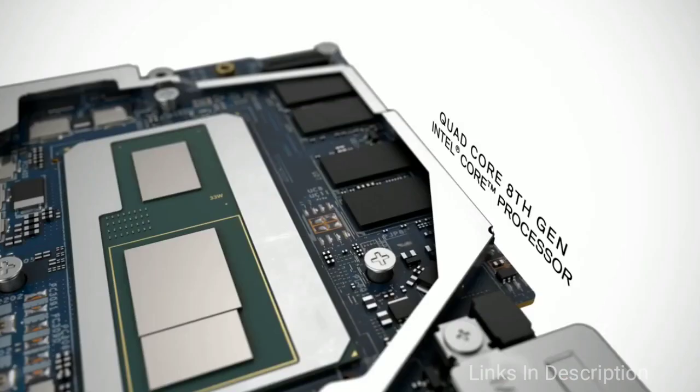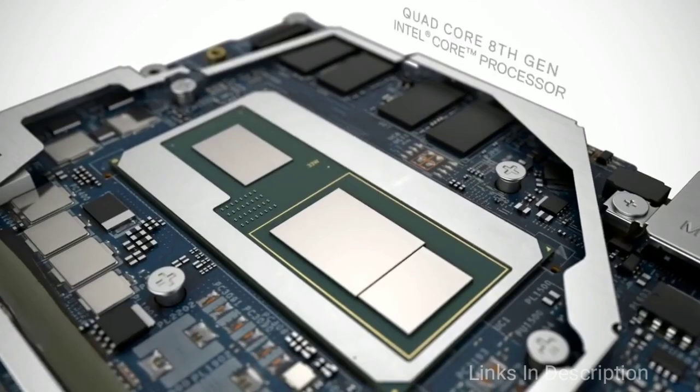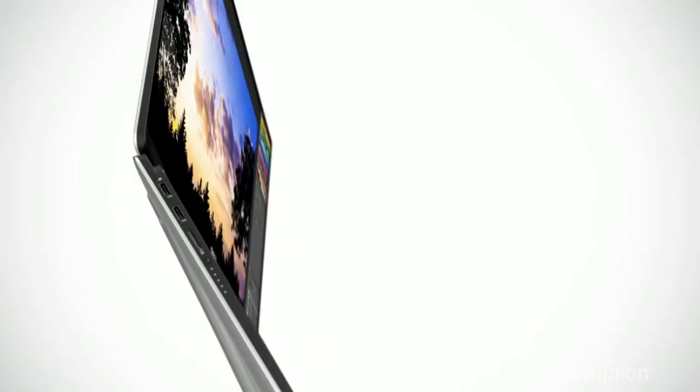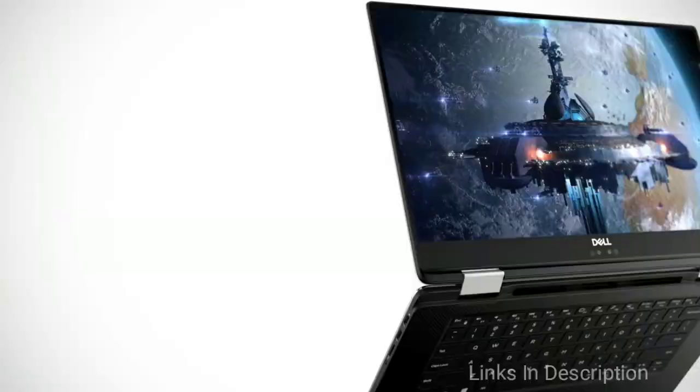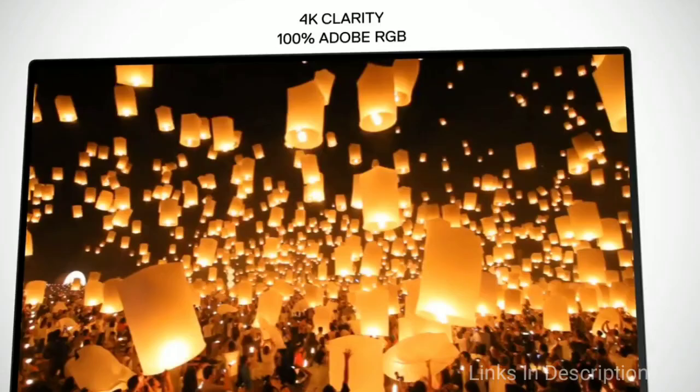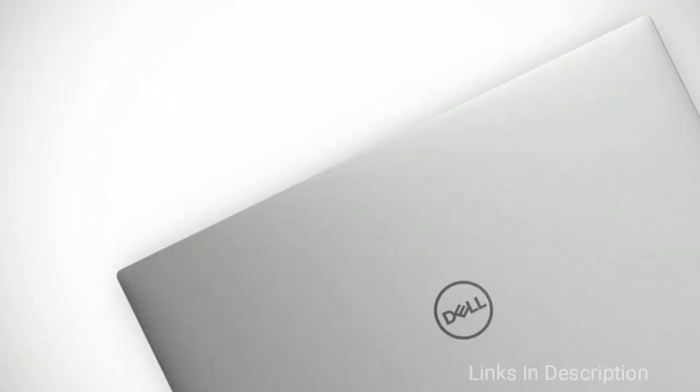The Dell XPS series has been impressing us for some time, and this model is no exception. Be sure that you want the 15.6-inch screen though, it's great for movies, spreadsheets, games, and everything else, but this laptop is not as portable as some other models.